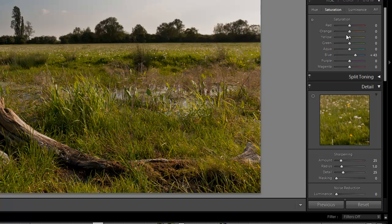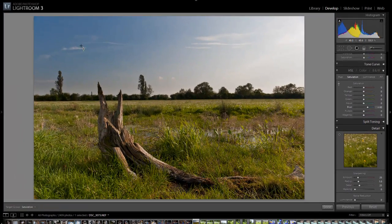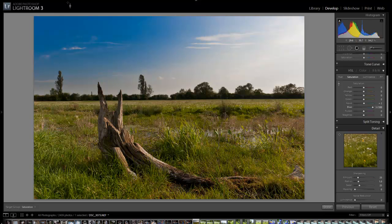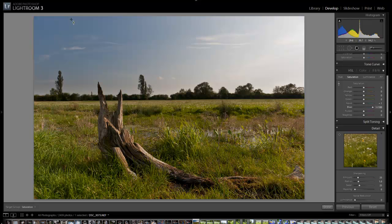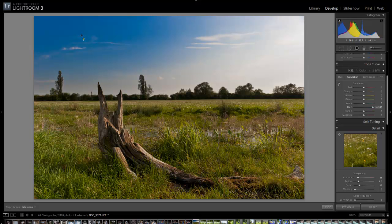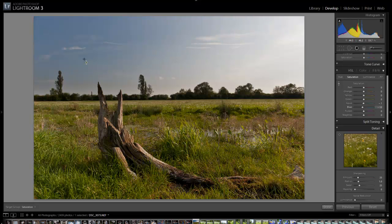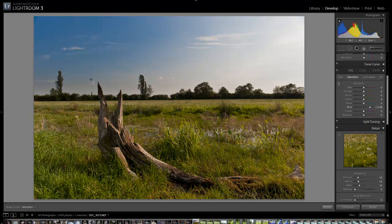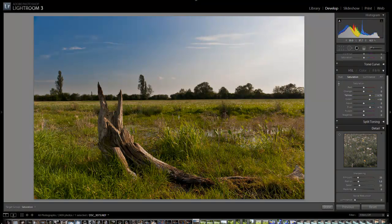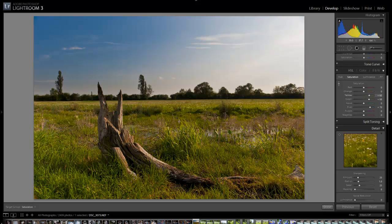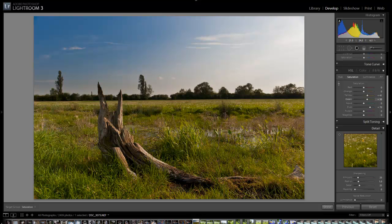One really good tip with Lightroom is if you click on this little icon here, you can go to any point in the image and raise and lower the saturation of that color just by dragging the mouse up and down. Look over onto the right, you'll see the blue slider going up and down. This works with any color. I can come down to this green down here and you'll see the green and yellow sliders going up and down. That's a really good way of selecting a range of colors and boosting the saturation.